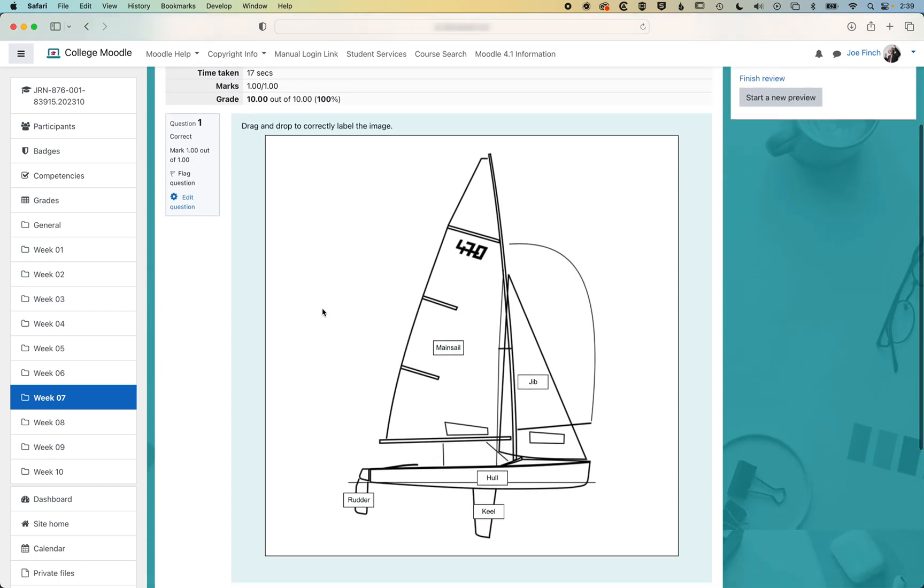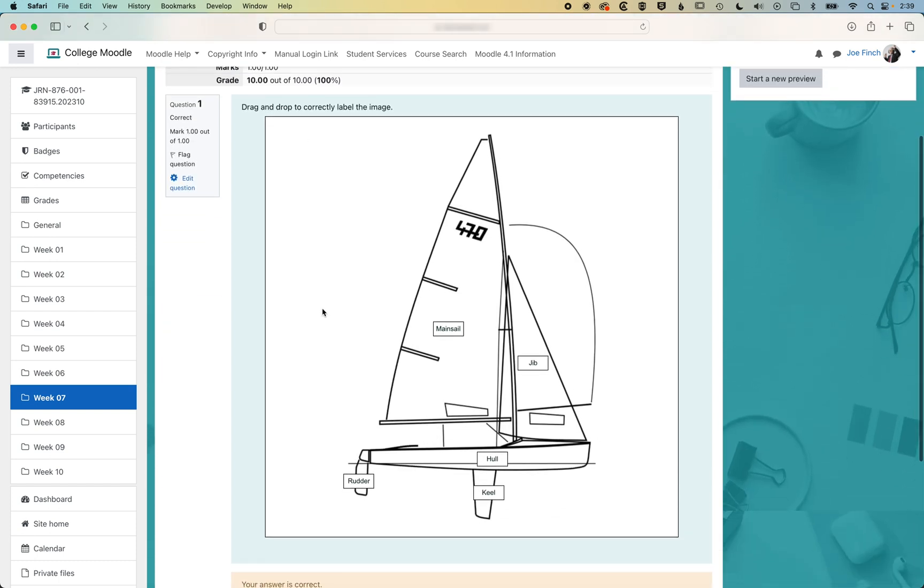So that's how to create a drag and drop question with an image and text in Moodle. If you do have any questions, then please get in touch.